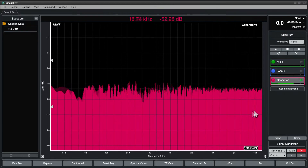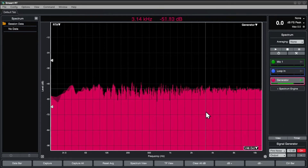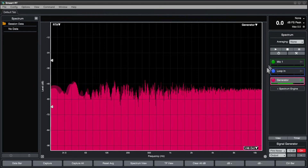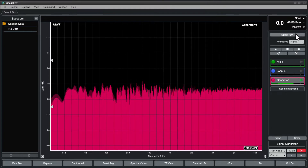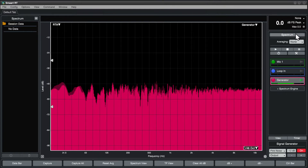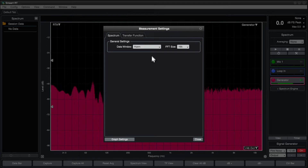We can access global spectrum measurement settings by clicking on the spectrum label at the top of the control bar to open the measurement settings dialog directly to the spectrum tab.